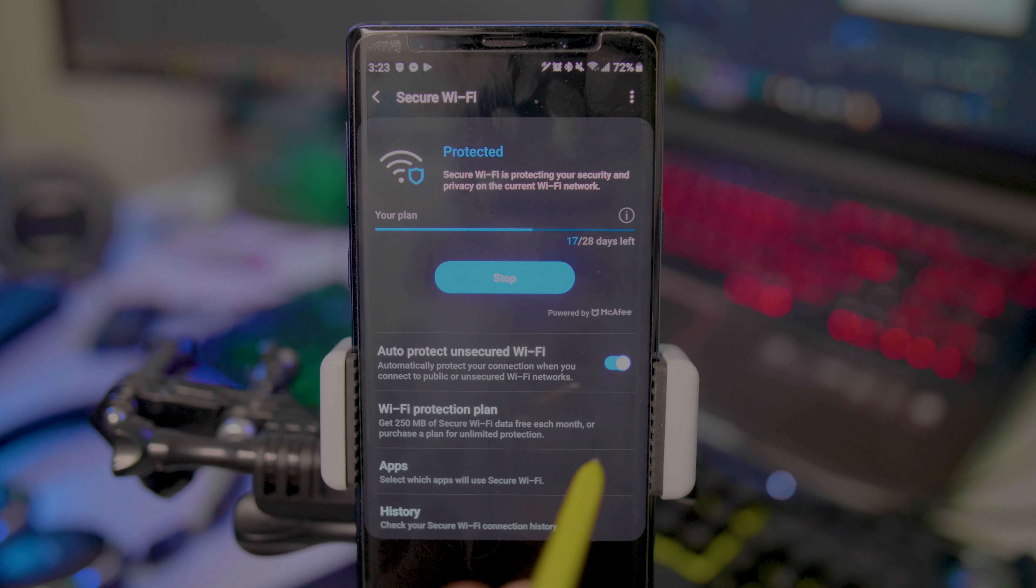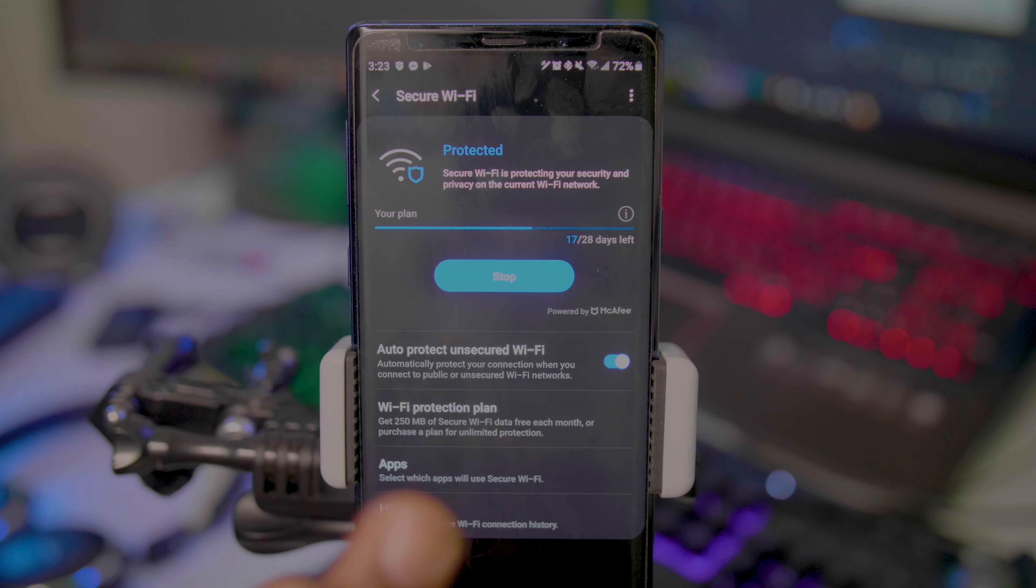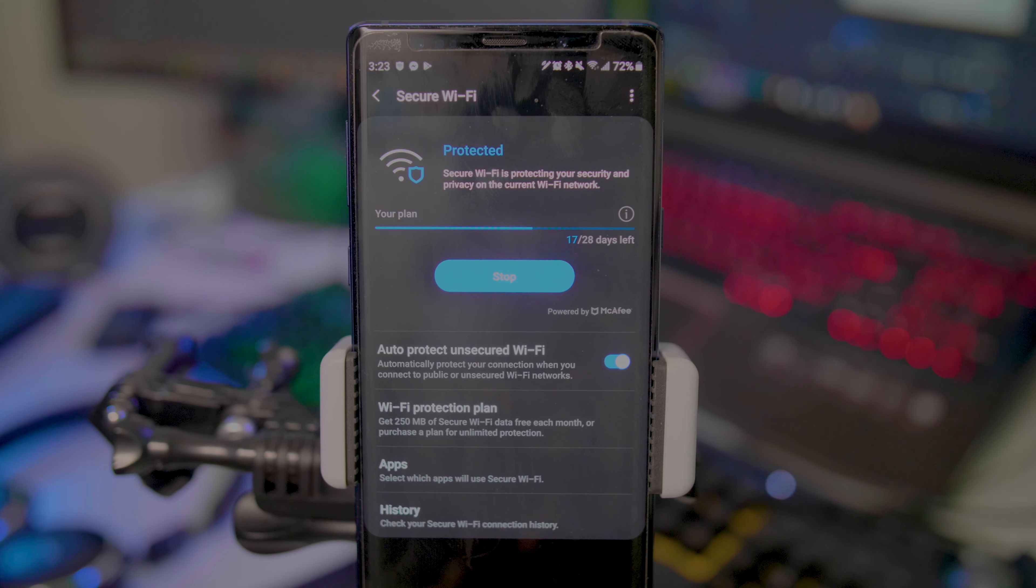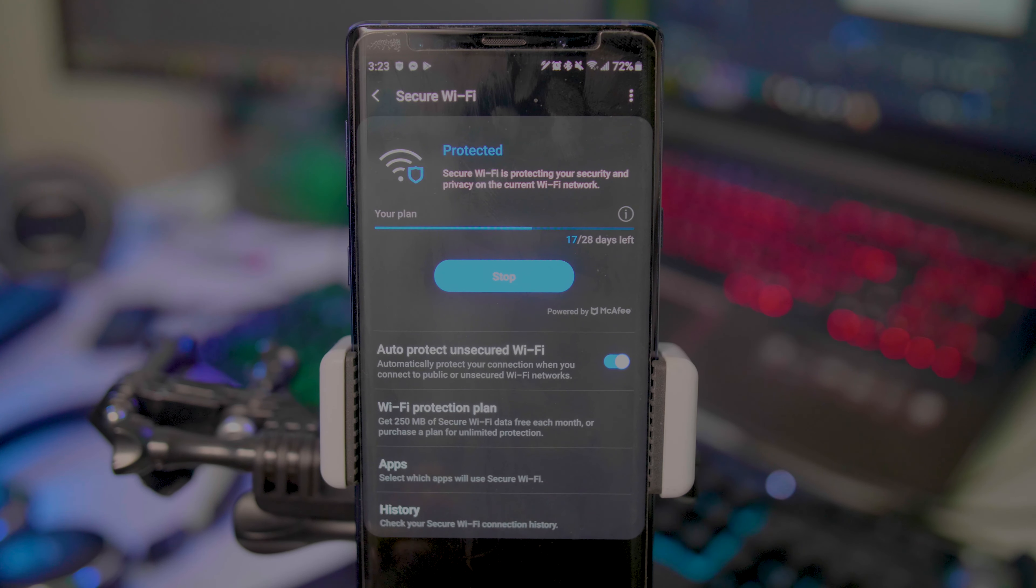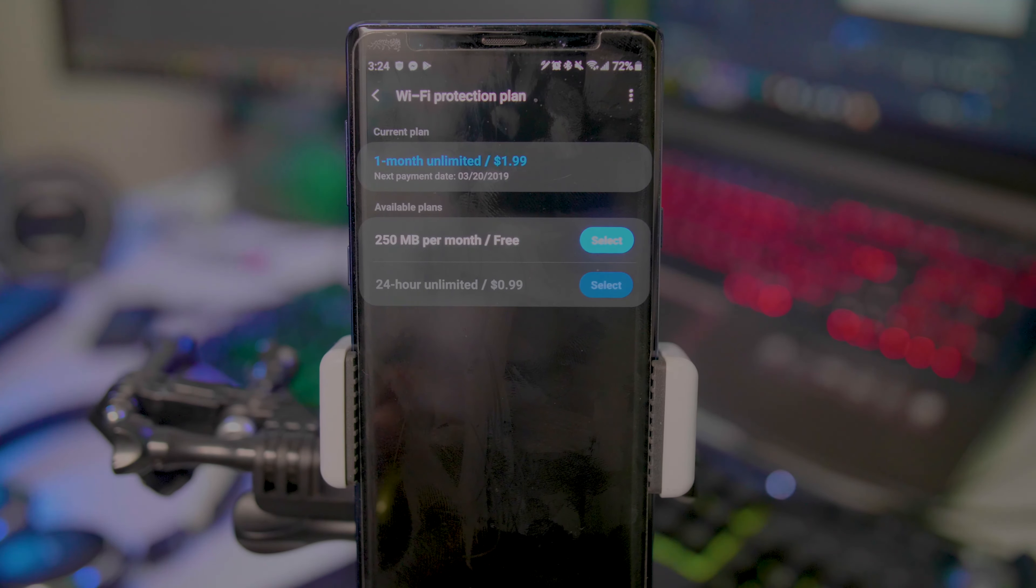You can also set it up on certain apps. If you don't want a certain app to use Secure Wi-Fi—I wouldn't know why you wouldn't, but let's say you did—they have that option for you. You also have Wi-Fi protection plans available.